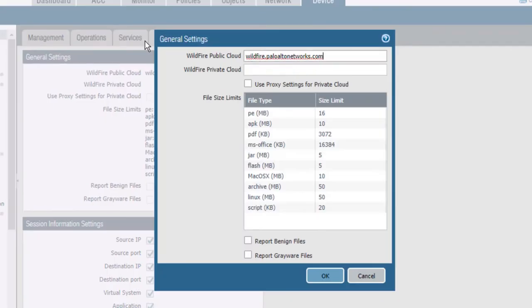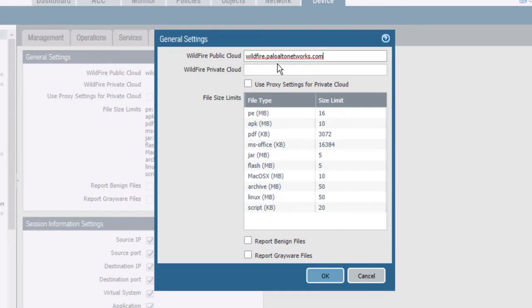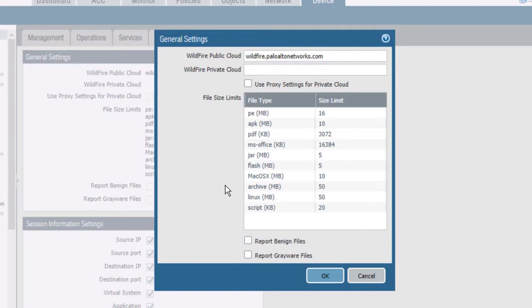This opens up the General Settings window where you can configure your wildfire settings. By default, the Wildfire Public Cloud setting is set to the domain name wildfire.paloaltonetworks.com. Other URL values are also available for specific geographies to satisfy either performance requirements or legal requirements regarding data locality. For example, those in Europe can use the URL value eu.wildfire.paloaltonetworks.com. Those in Japan can use the value wildfire.paloaltonetworks.jp.